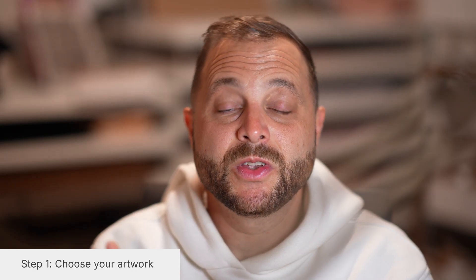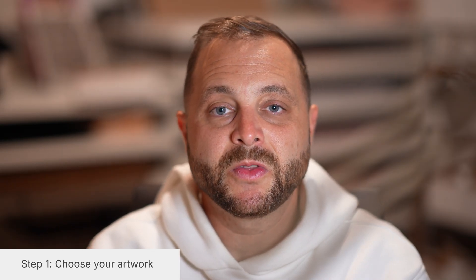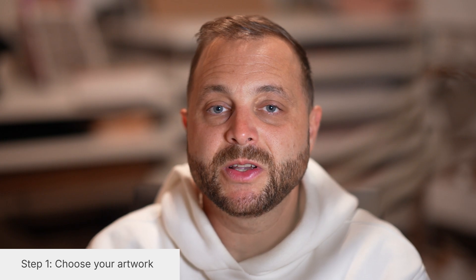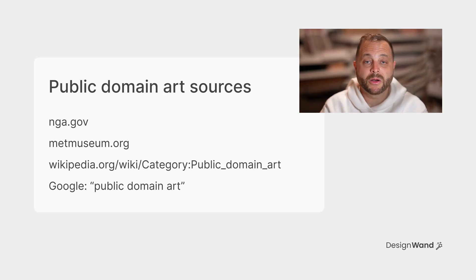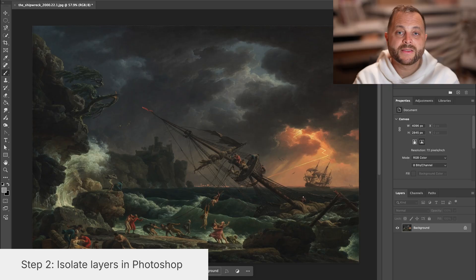Step one is to choose some artwork. There are lots of great places to go to get public domain artwork. It should be about 1200 pixels minimum width. We are going to optimize this for the web so it doesn't have to be huge. It should have some depth to it. That's really important. So we're going to download any artwork of your choice and go to step two.